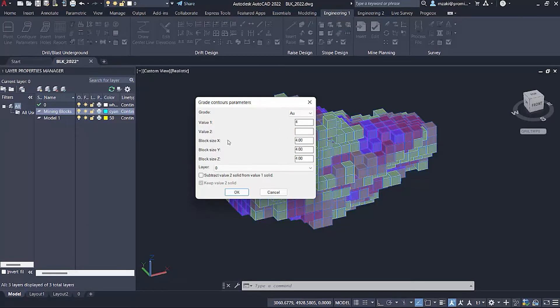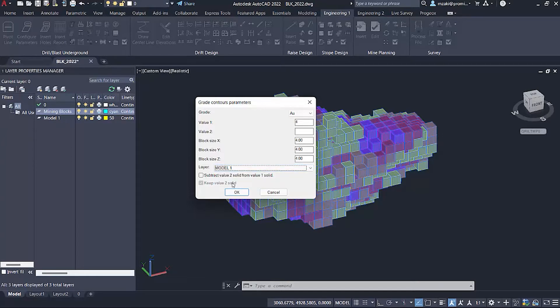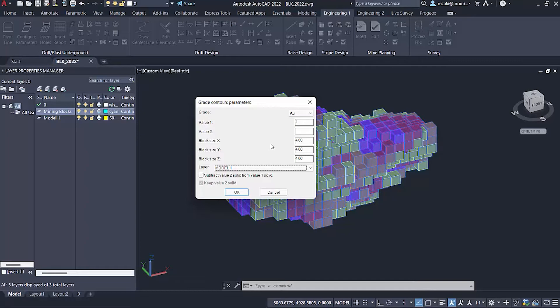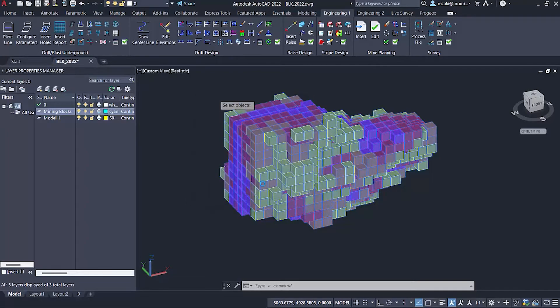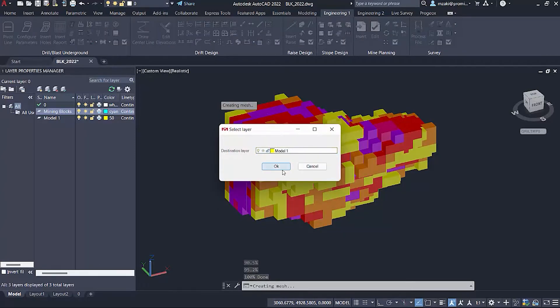The block size will be automatically retrieved from the block model, so in this case we have blocks four by four by four. The layer here we're going to keep on model one. We're going to hit OK and select the destination layer once more, model one.